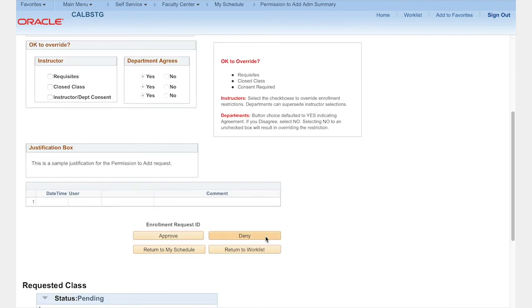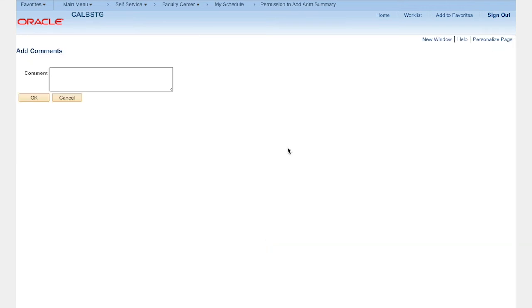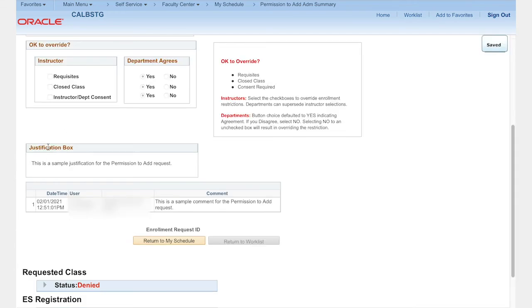If you deny the request, you will need to provide a comment. When you deny a request, the approval process ends and the student is notified that their add request was denied. The comment you provide is included in the email to the student.